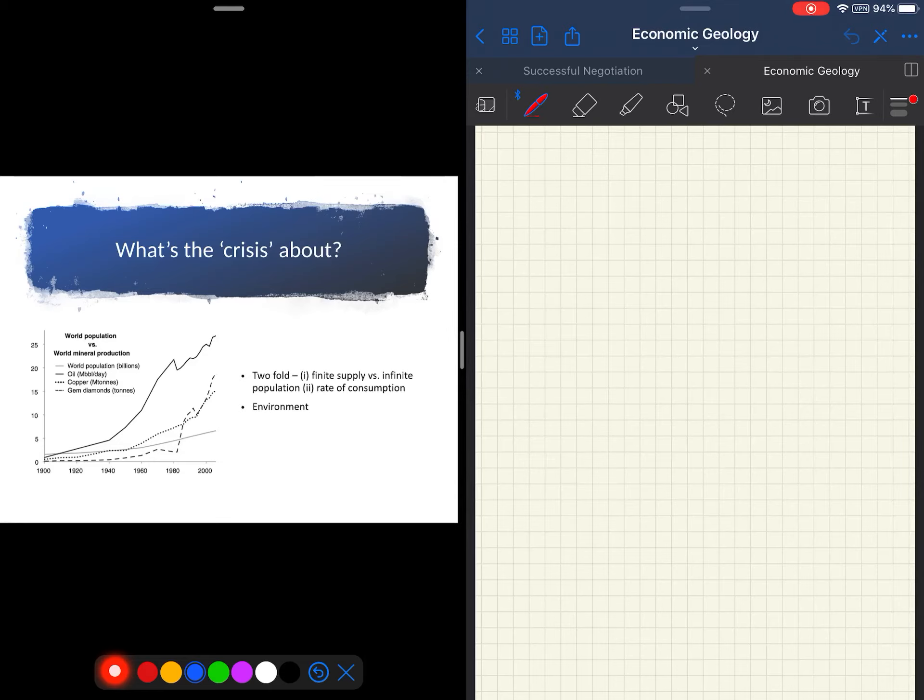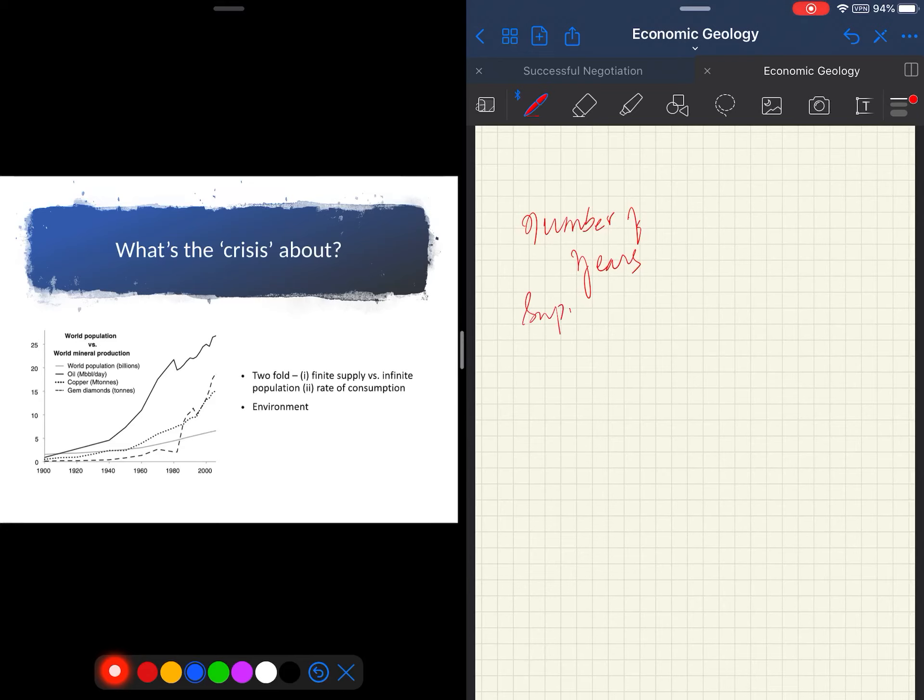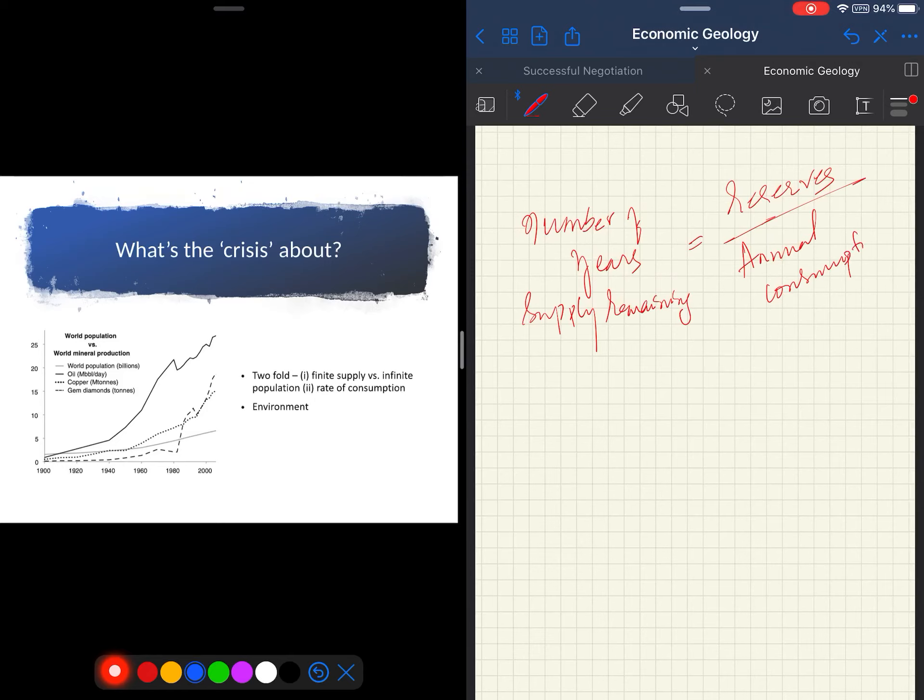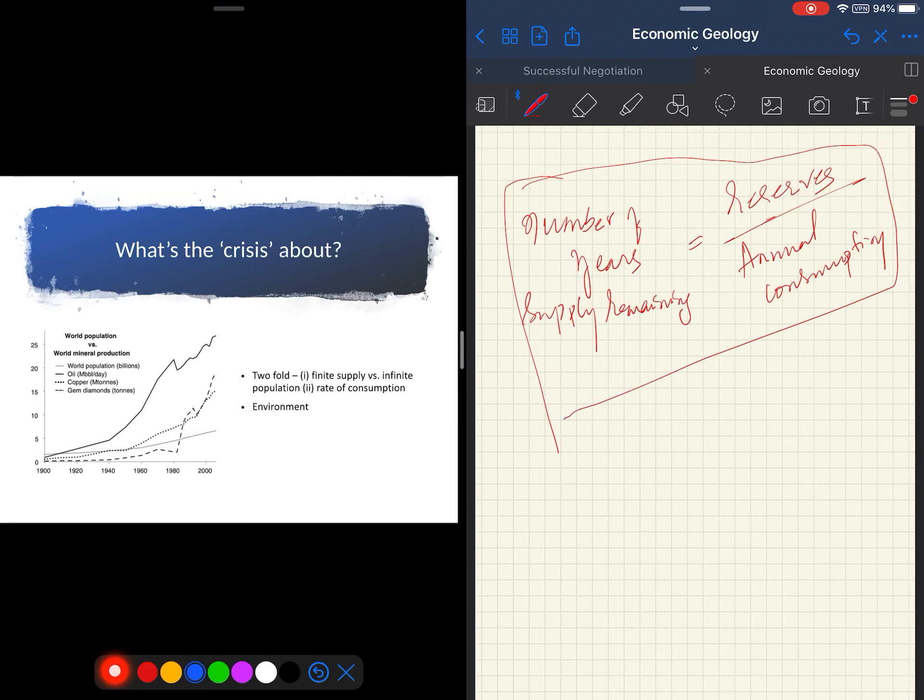So basically it goes like this: number of years supply will be equal to reserves divided by annual consumption. This is the formula used to calculate the supply.